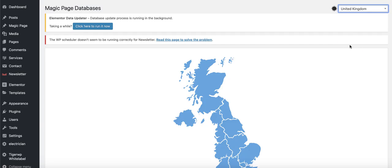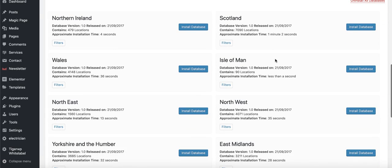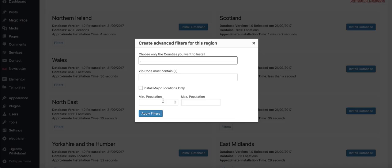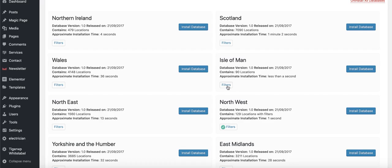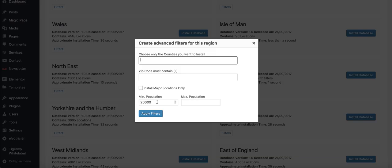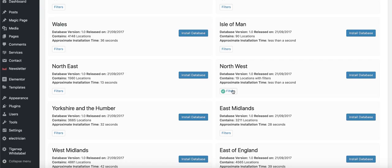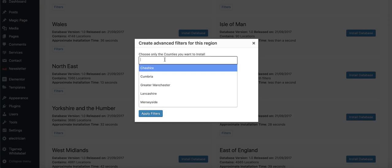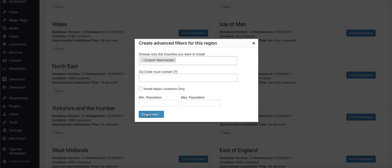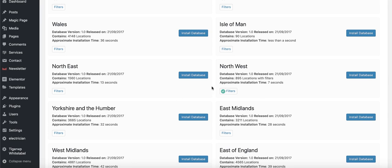We're going to use the United Kingdom. Let's say we're doing an auto electrician site with a radius of Manchester. Go in and apply filters — we're in the Northwest. With 4,071 locations in the Northwest, applying a population filter of 20,000 or above gives 129 locations. Filtering for major cities only gives 19. We'll click on Greater Manchester and apply filters, giving us 895 locations all within Greater Manchester.